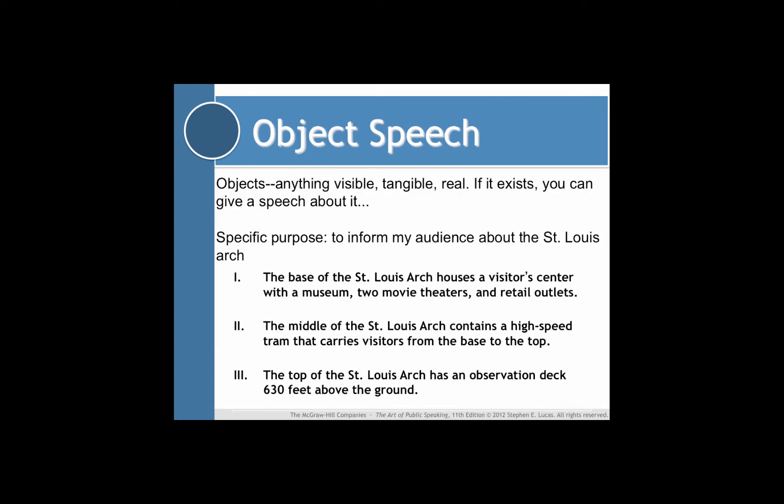An object speech is designed to give the audience information about some object — any object. Anything visible, tangible, or real in any sense. That means you can give a speech about anything. It can be as small as an atom or as large as the universe. If it exists, you can talk about it. In this example, the speaker is going to inform the audience about the St. Louis Arch.